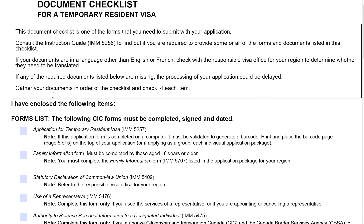Gather your documents in order of the checklist and check-sign each item. It is very important that when you present your documents you have to gather them in order — you can't just pile them up not in order. It should be in order.